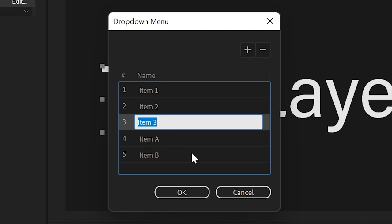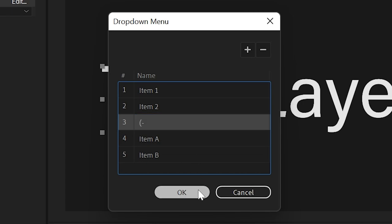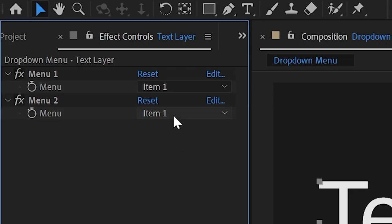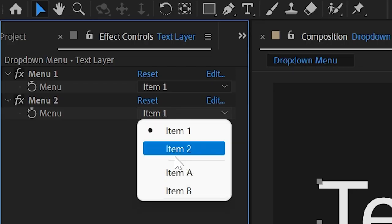And we're going to change the text from item three to open parentheses and then minus. That's all you need to do. And then next press OK. Now, when you go to the dropdown menu, notice it's right here.